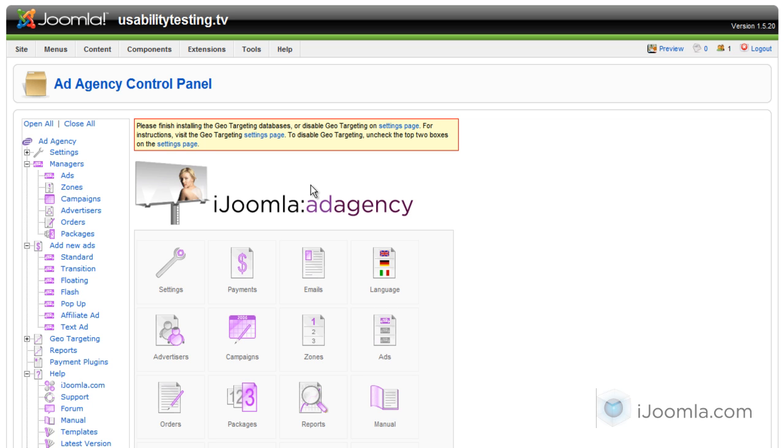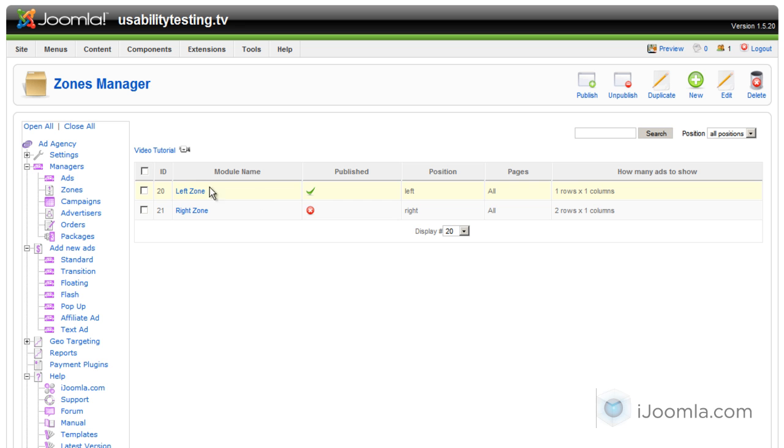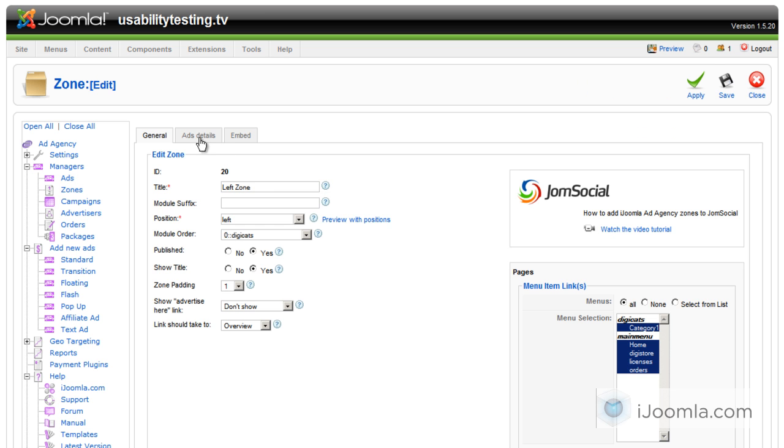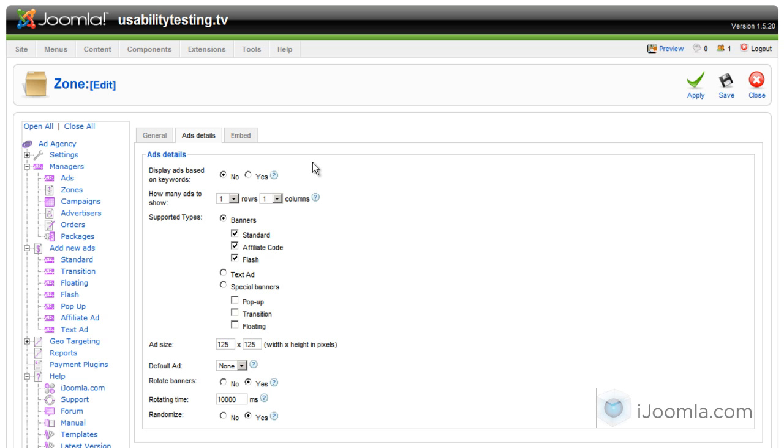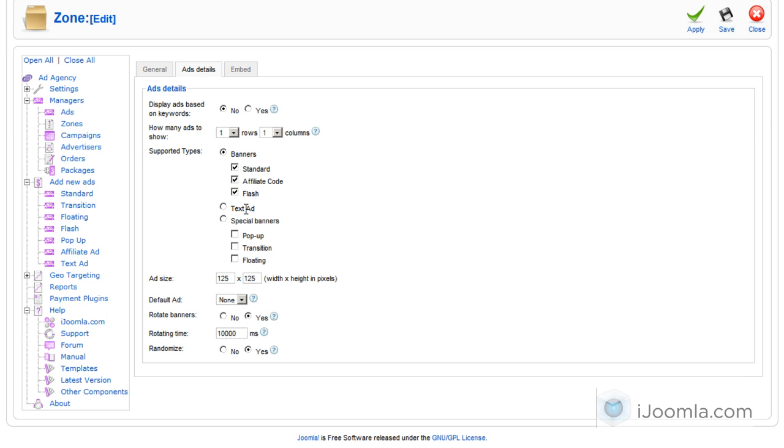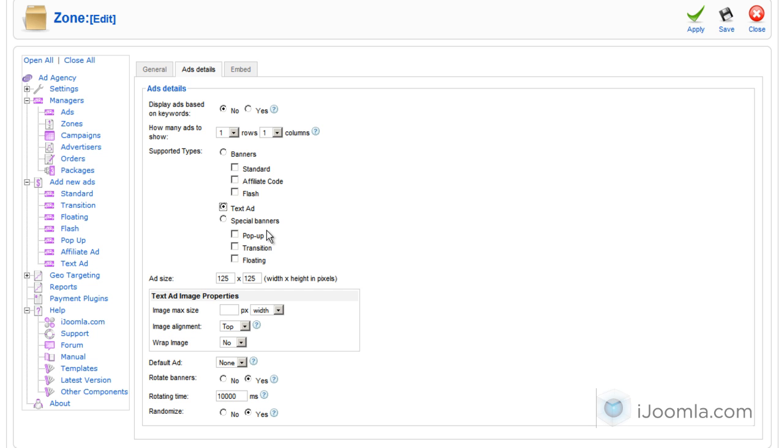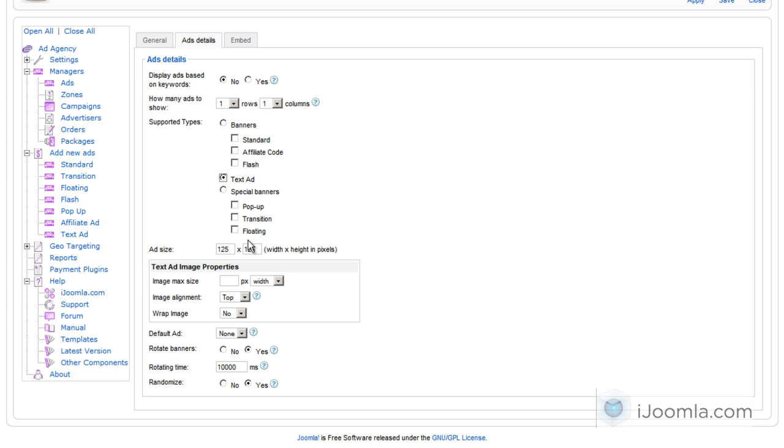We're going to click on Zones, and we only have one zone that's published here. Let's click on that and take a look at Ad Details. As you can see, I can see which types of banners or ads are supported here, and text ad is not supported. So I'm going to click on that instead, and that will disable the other ones.